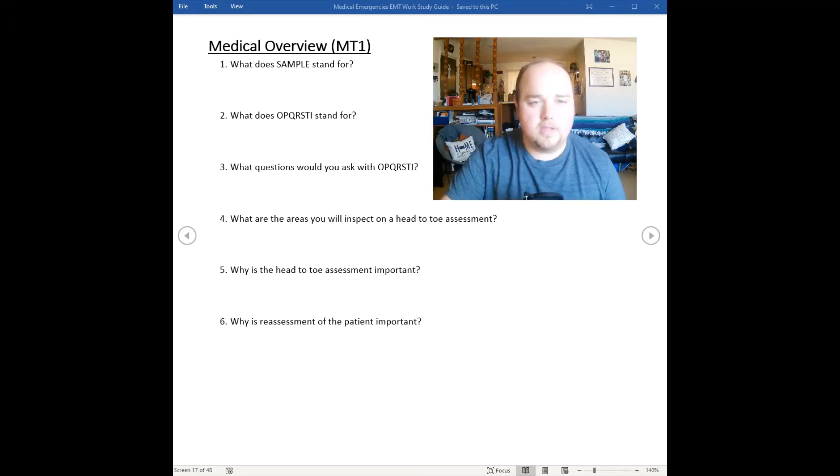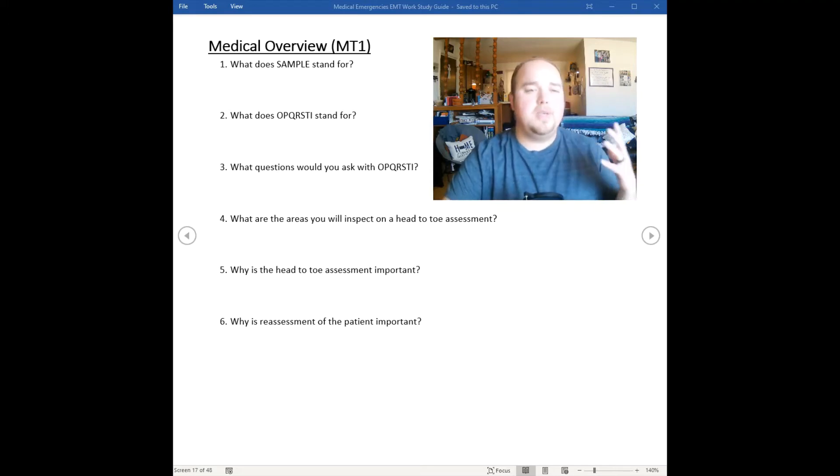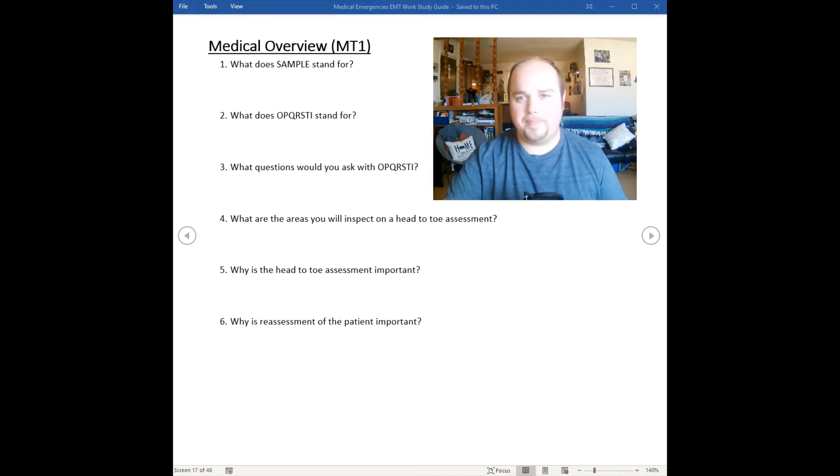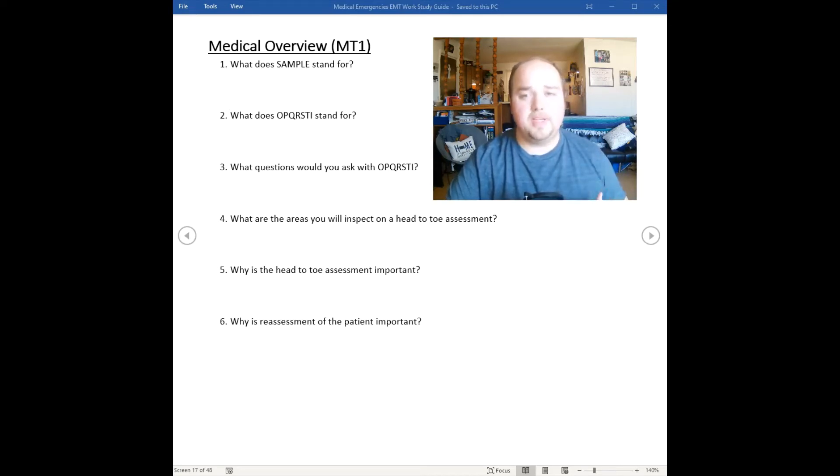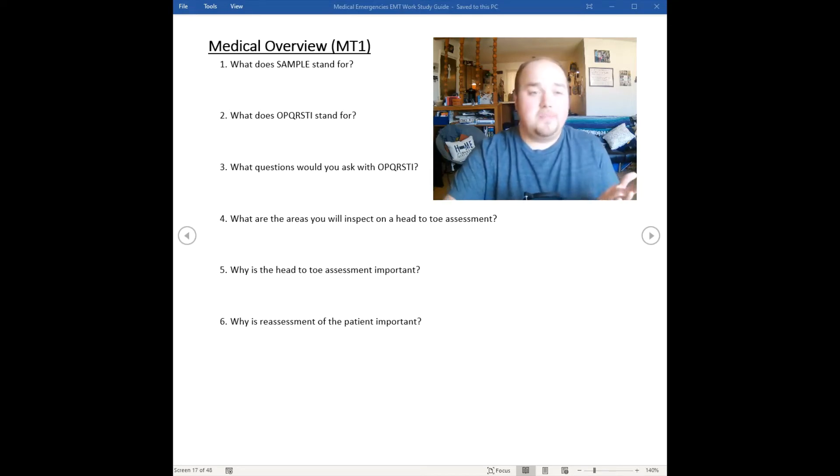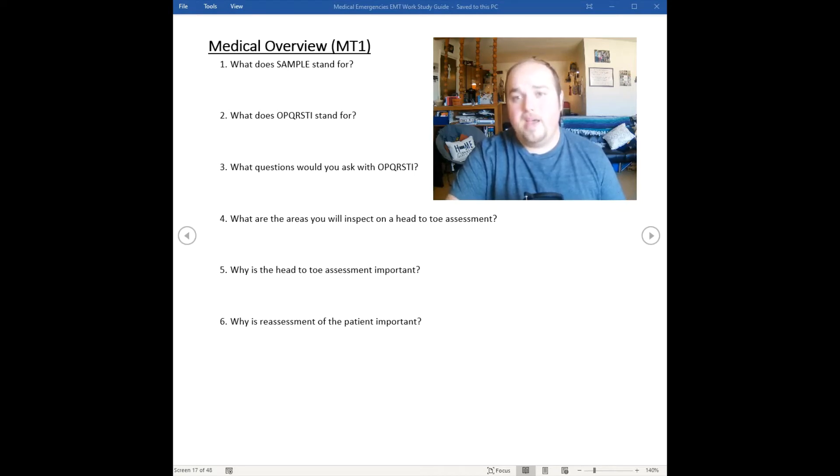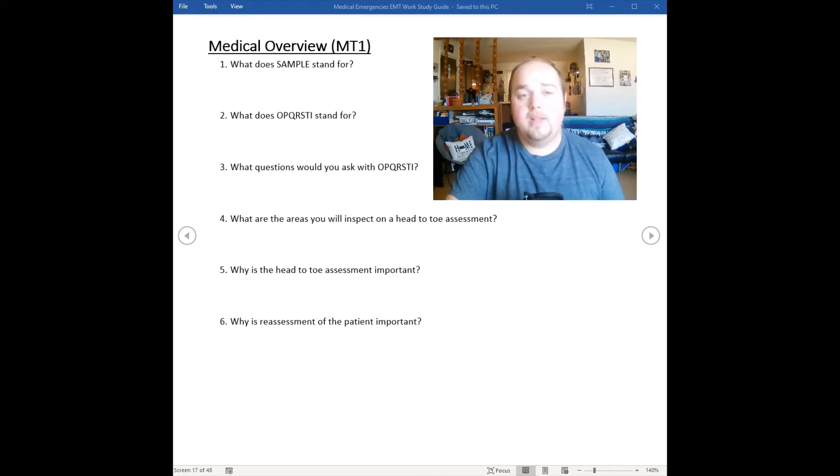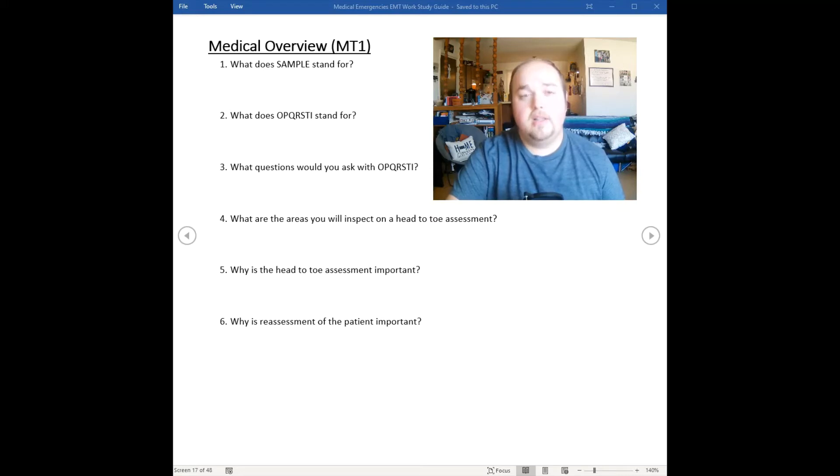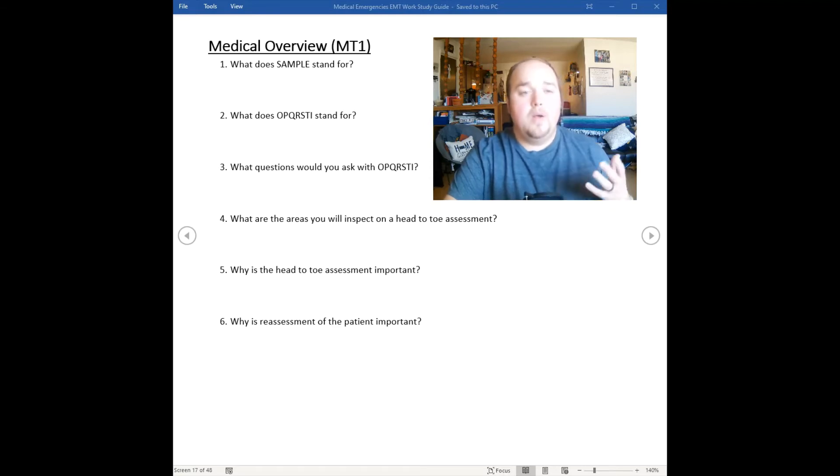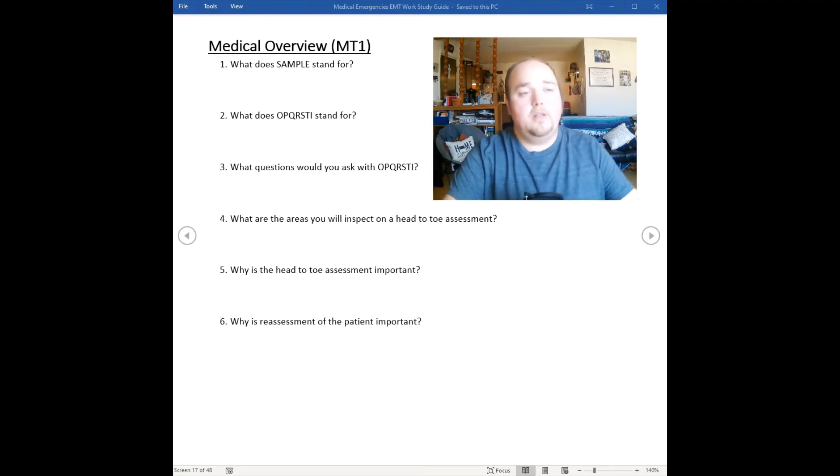We want to look for pill containers, medical jewelry. We want to talk to family members or bystanders, look for any medical devices, and constantly be having that scene assessment. If we have a responsive patient we're going to obtain it directly from the patient unless they have an altered mental status. If they have altered mental status we might need to obtain evidence from the scene.